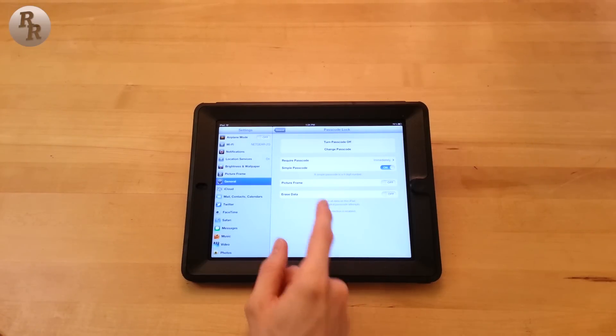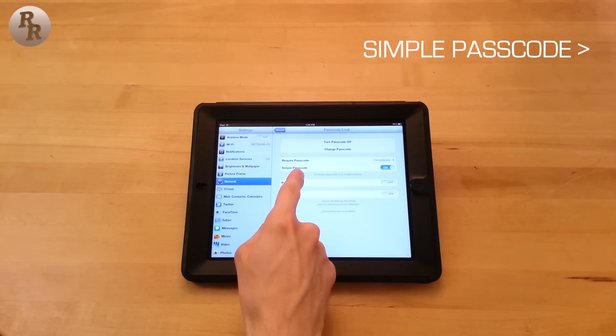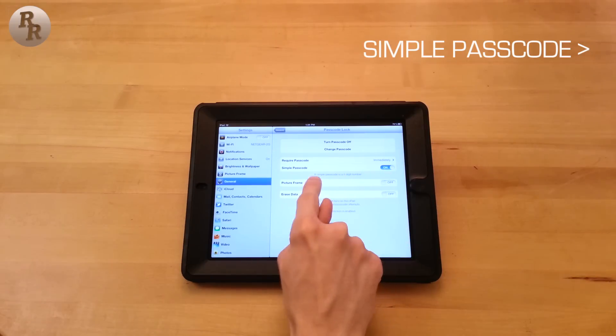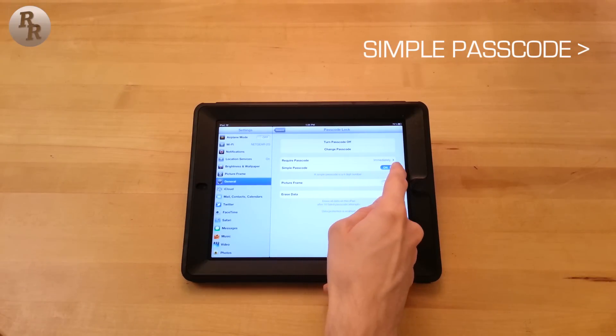Now this is how you switch it. You go into Simple Passcode here and you see we have it on. So the Simple Passcode is a four digit number.